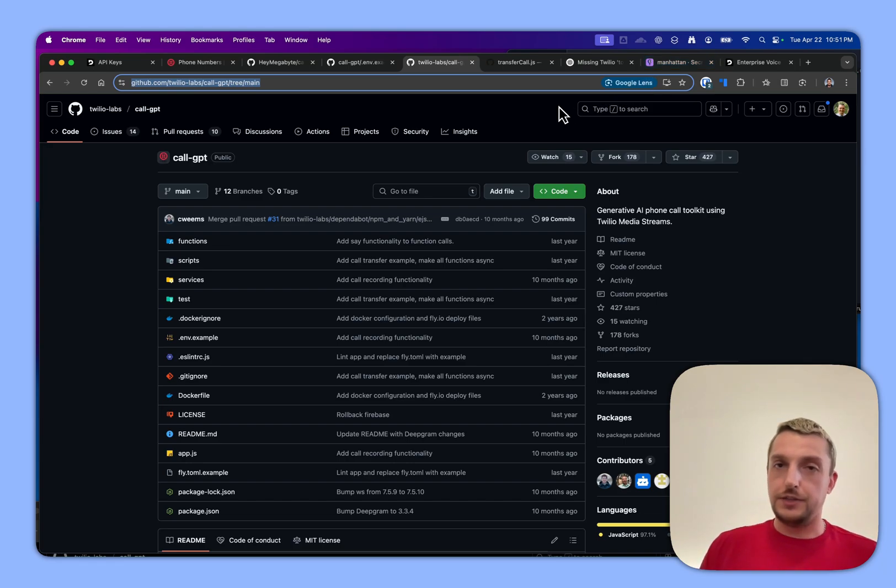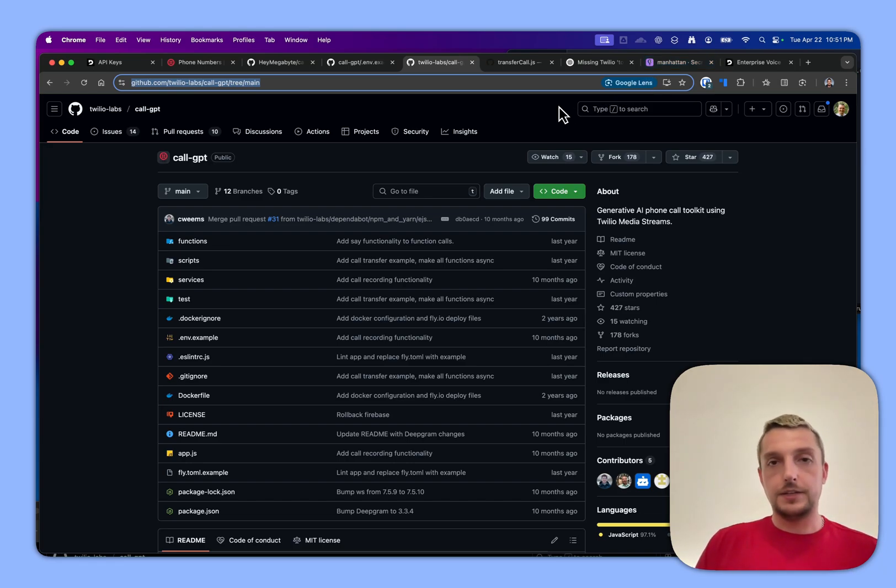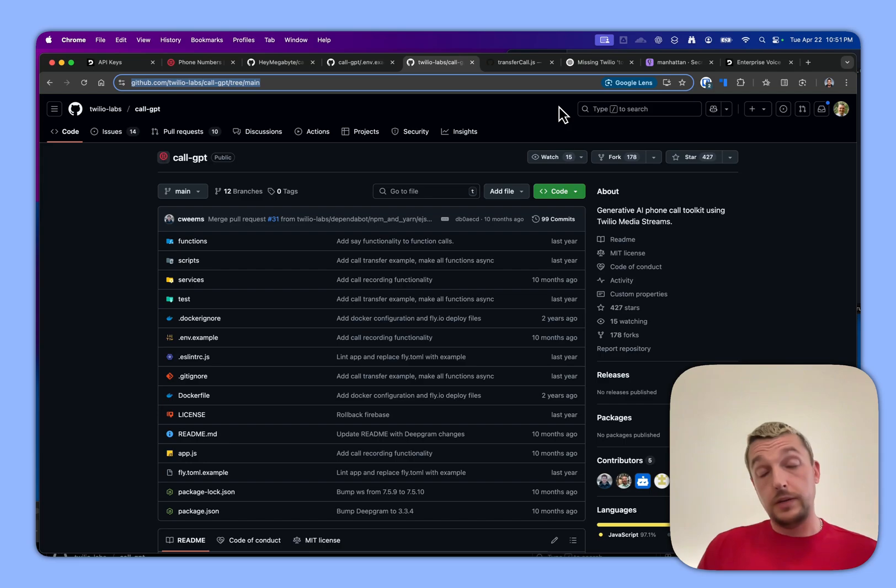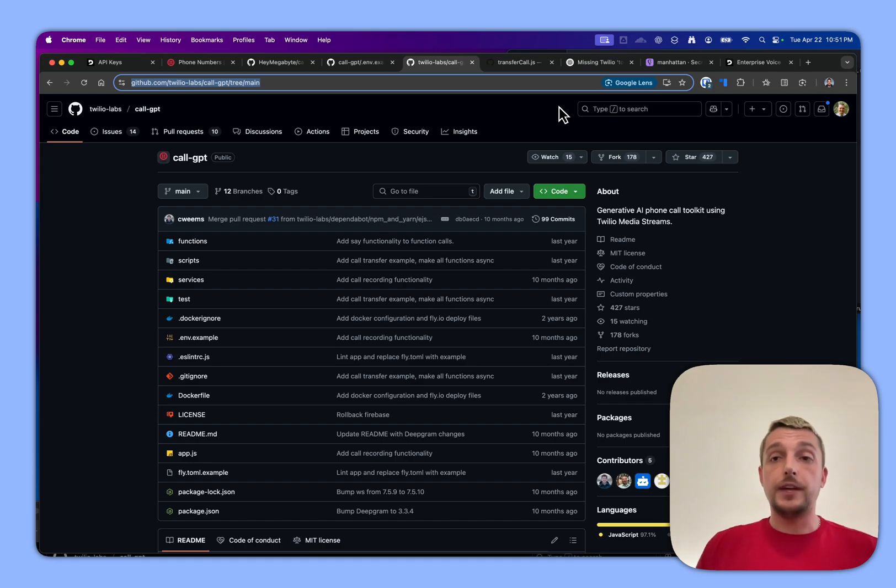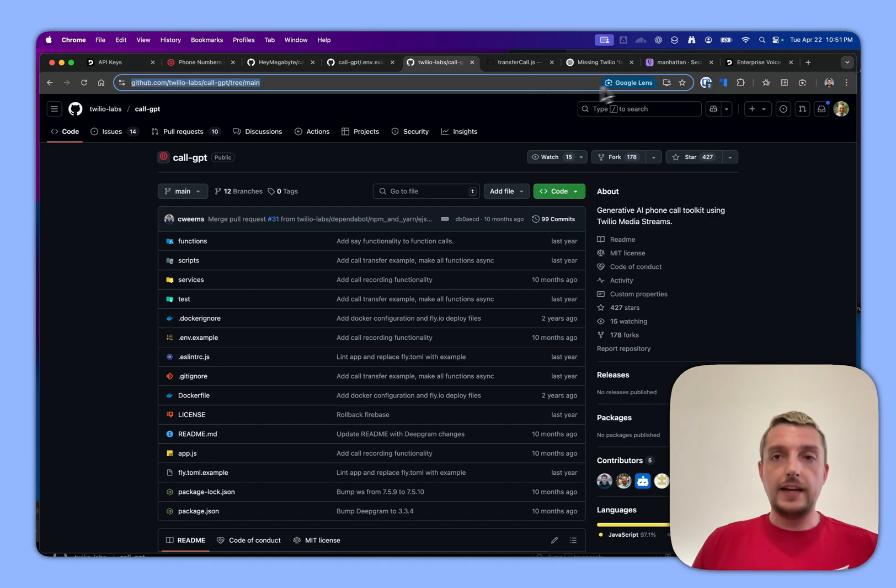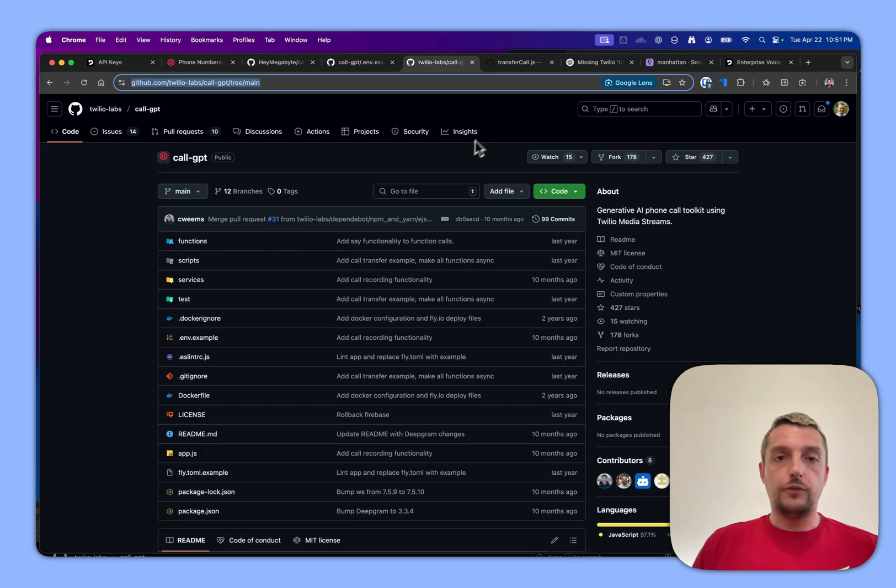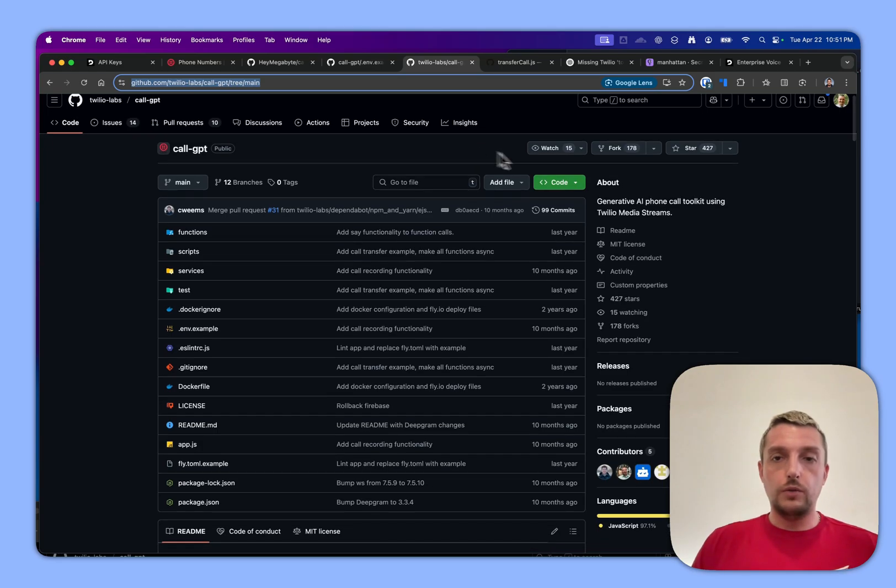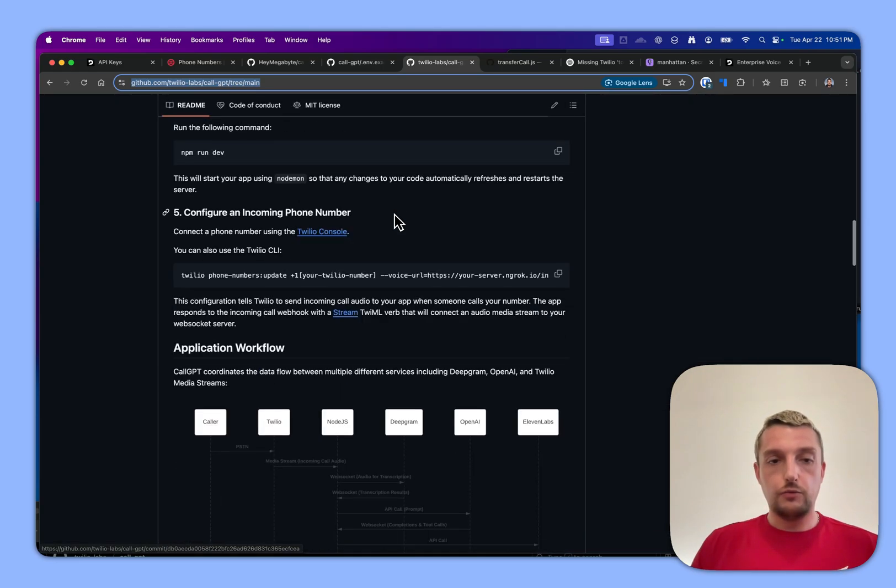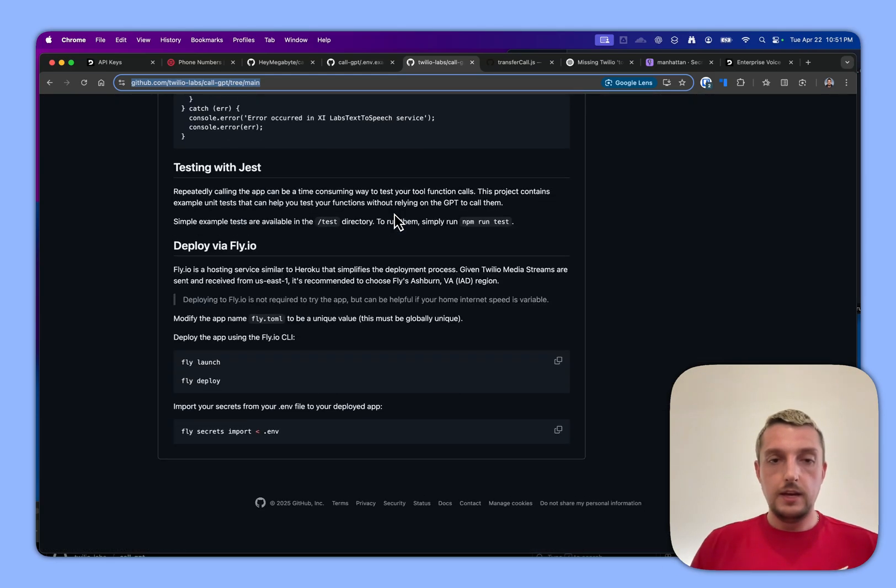But it basically works. It just had that one hiccup, had a little stutter. When I was using it before it was pretty good. The key to making it fast is when you follow the call GPT readme.